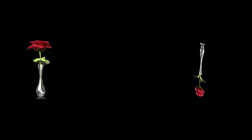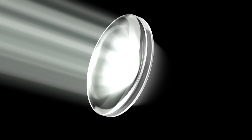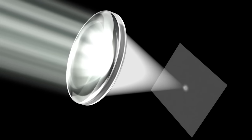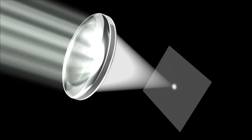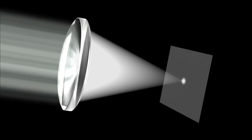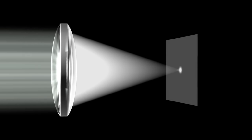This process alone, however, is not enough to produce a sharp image. This is because, strictly speaking, a spherical convex lens alone cannot cause light to converge to a single point.